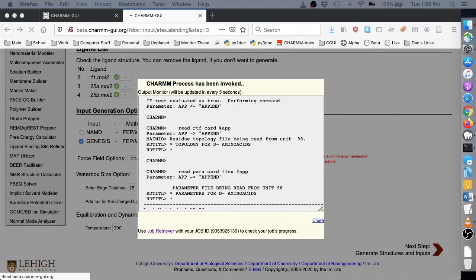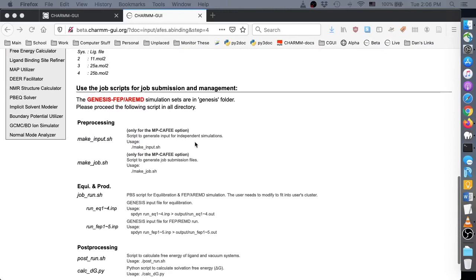On the final page, we see instructions for running the free energy calculations. Make sure to read them carefully.